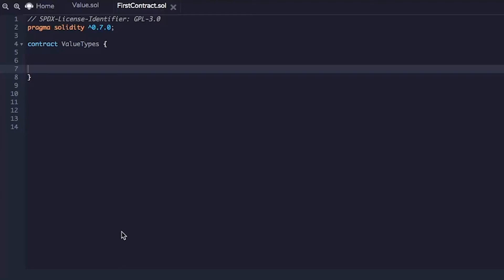All right guys, welcome again. For this chapter we will start by writing a smart contract. Let's write our code first and then we will discuss about it.